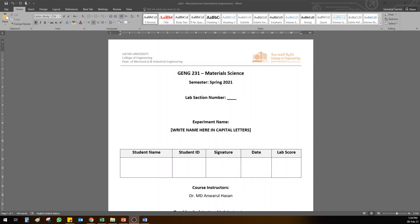Okay, let me explain how the lab report submission for lab number three is. Please listen to me until the end and then we will have some questions if something is not clear for you.